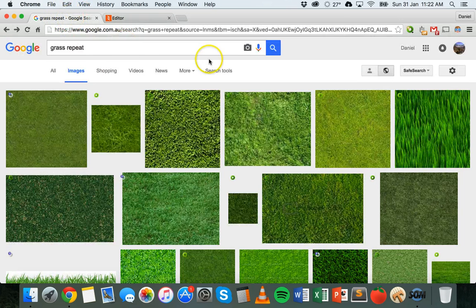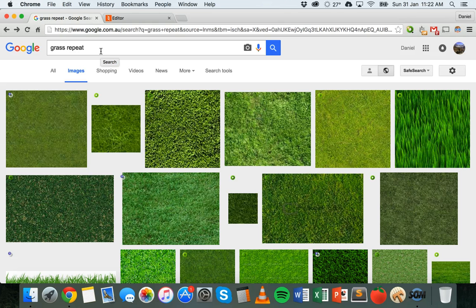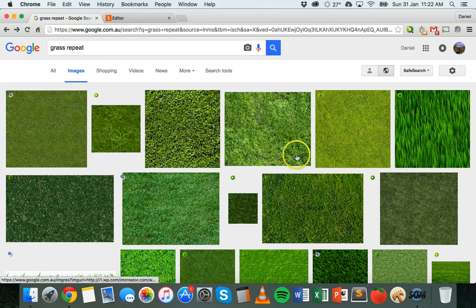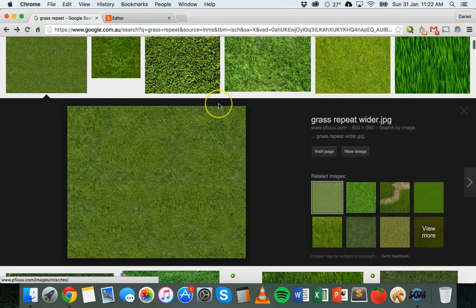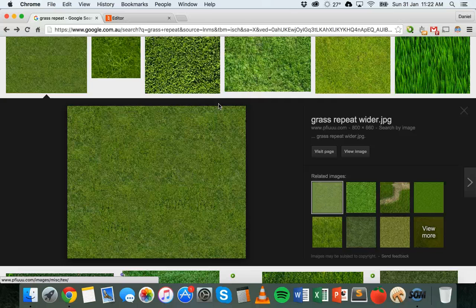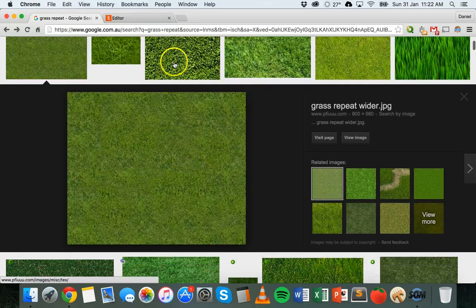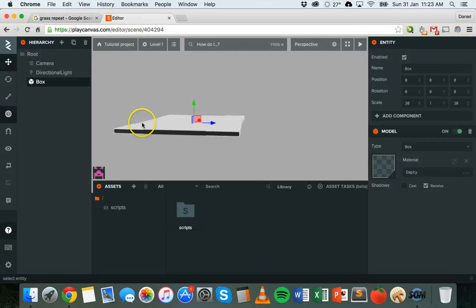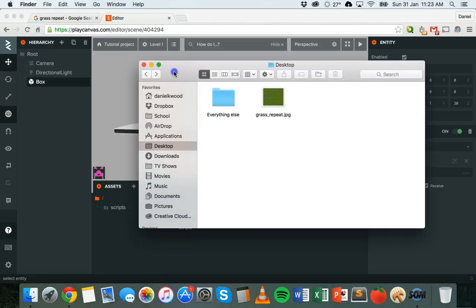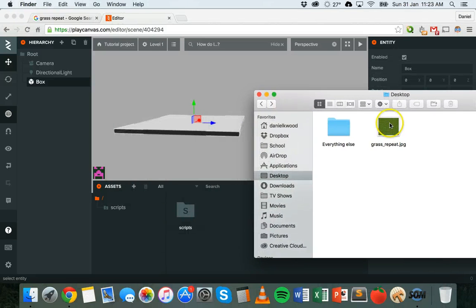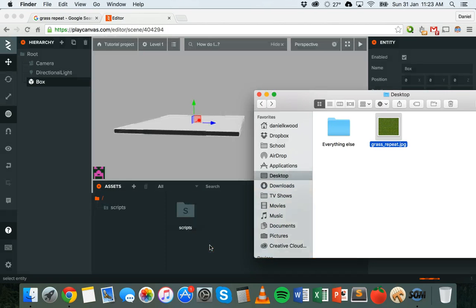What we can do firstly is find an image that we can use for grass. I've Googled grass repeat. You could also Google something like grass tile or grass texture, repeating background, something like that. And there's a whole heap of images that you can find. I'm going to use this one here. The key is to look for ones that are repeating patterns or tile patterns, so that the pattern just kind of repeats over the whole shape seamlessly. So I'm going to use this one, I've already downloaded it.